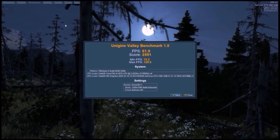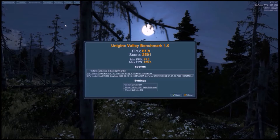Alright, so I've run the first benchmark, Unigine Valley. The 1060 came out with an overall average FPS of 61.9, a score of 2591, a minimum FPS of 15.2, and a maximum of 129.